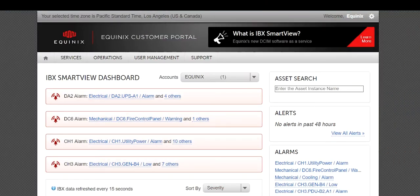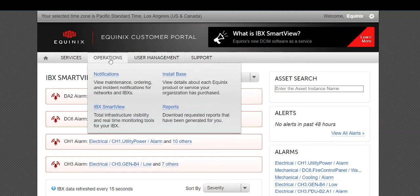From your IBX SmartView dashboard, remember to get there you go to Operations, then IBX SmartView.